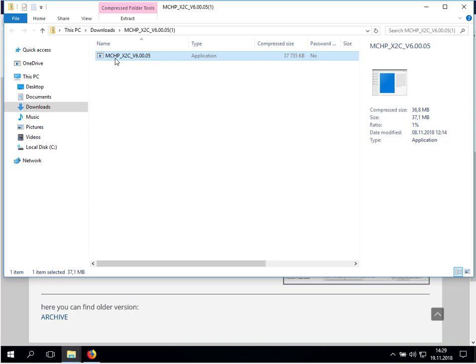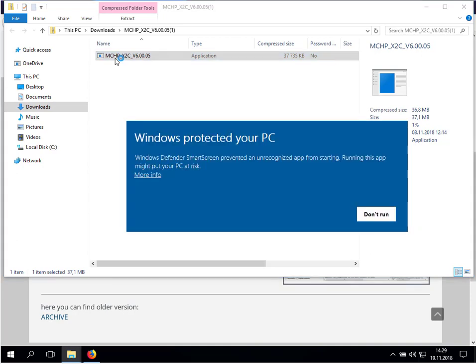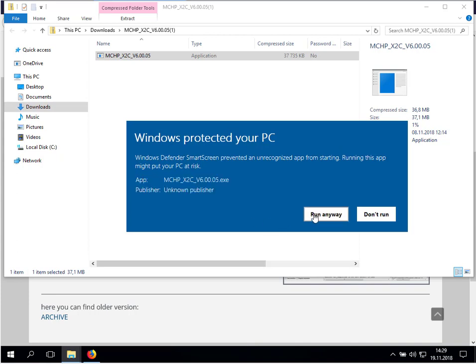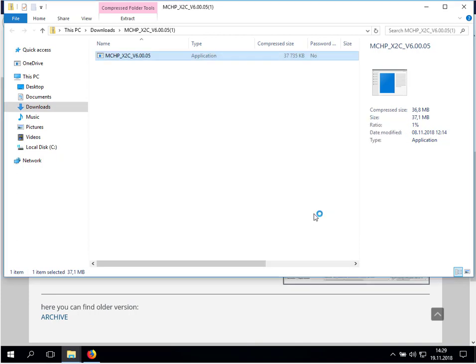If you have already an installed X2C version in Scilab, please look at the video that explains how to uninstall this version. Don't care about this information, just go to more info and click on run anyway.